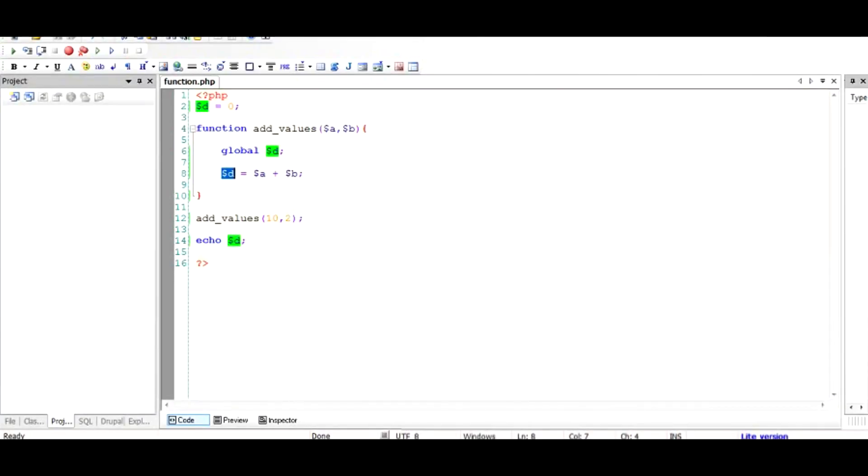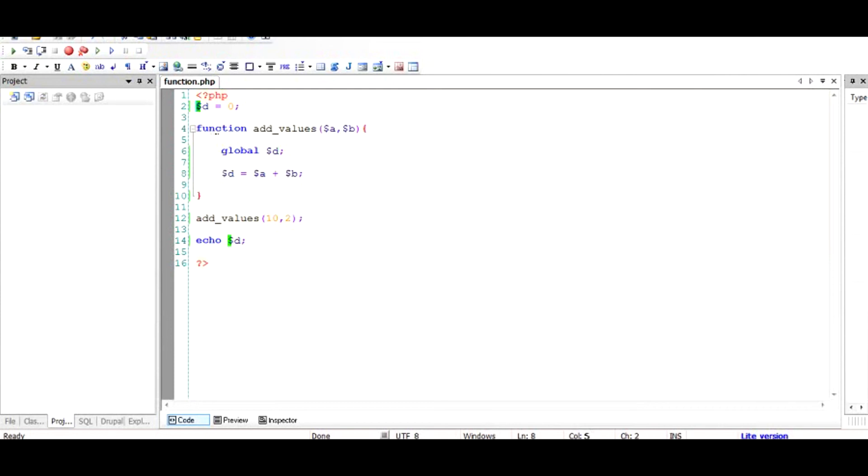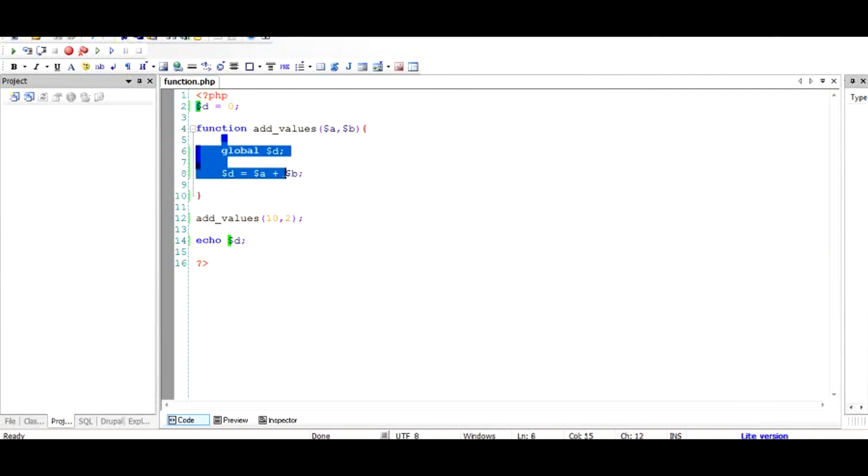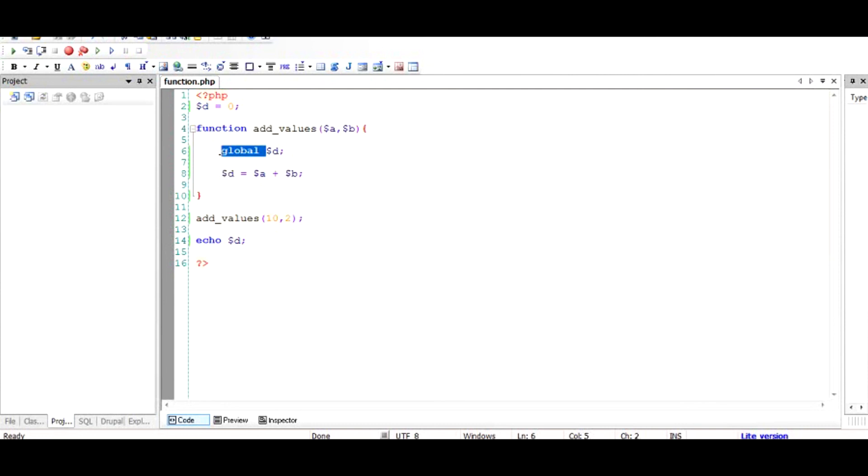So if you're trying to modify a global variable but are wondering why this $d is not getting changed, the simplest answer is that you've forgotten to declare it as global. Hence, the original $d is not getting modified, but the $d inside gets created inside the function and gets lost after function execution. Do not forget to use this global keyword. Very important. Thanks for watching.